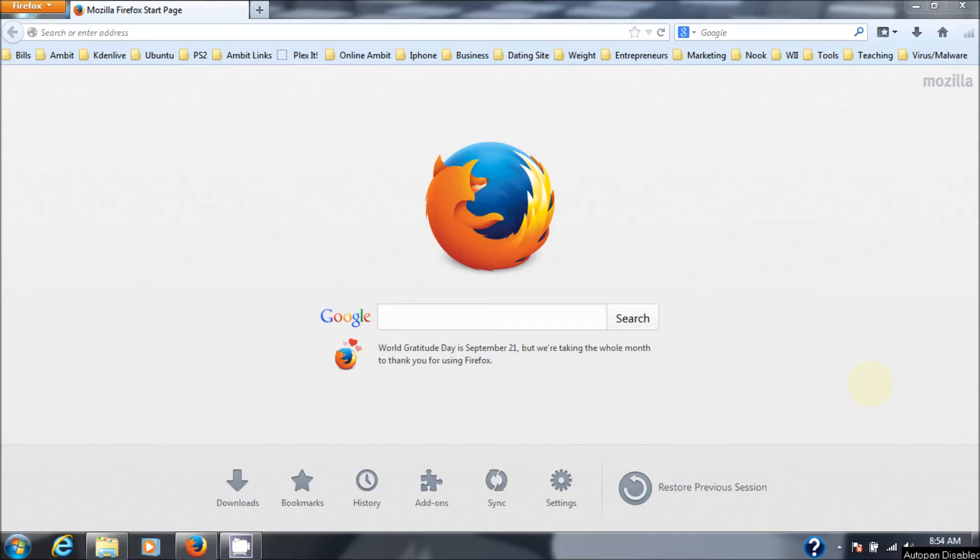Hello, today I'm going to show you how to download and install a really nice Microsoft tool called the malicious software removal tool.